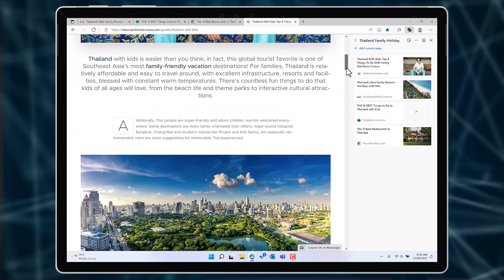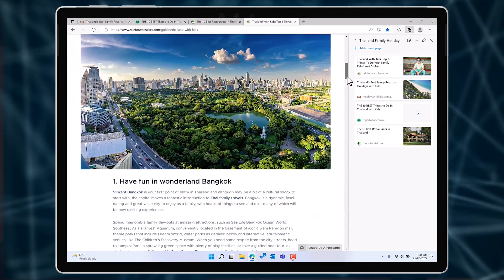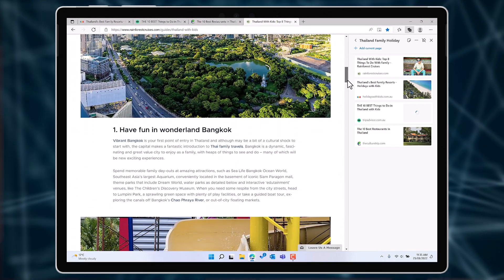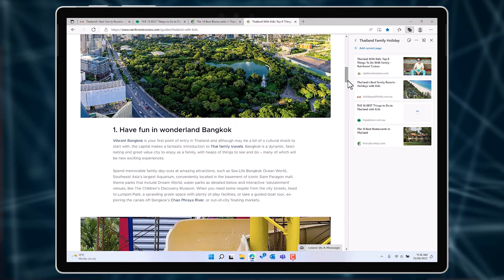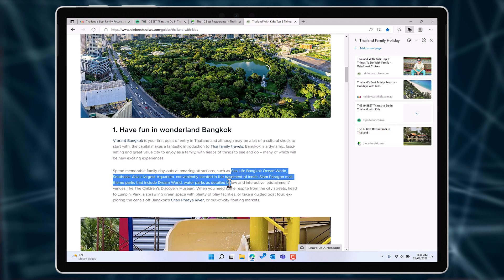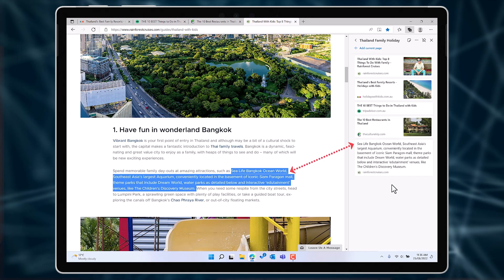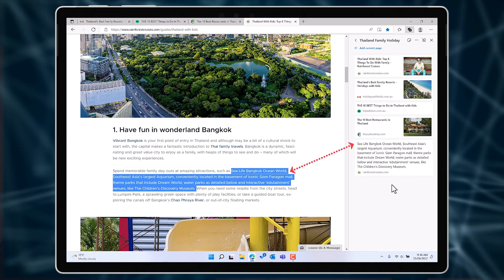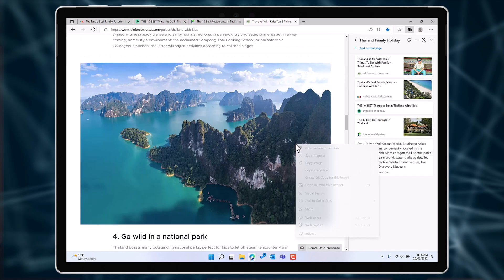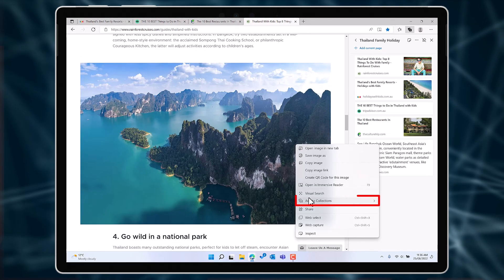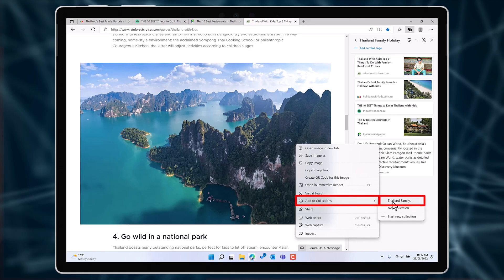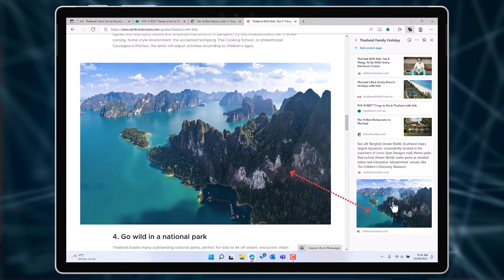But collections are for far more than just web pages. You can highlight text from a web page and add that. You can even add images too. That's really going to get me excited for the trip.